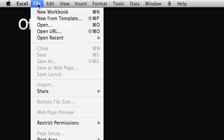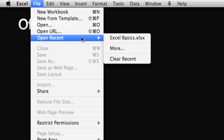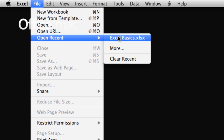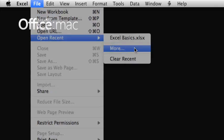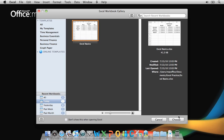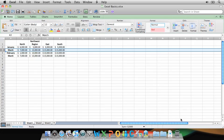First, click File, point to Open Recent, and here is the workbook. If the file you need isn't listed here, click More to open the Excel workbook gallery, which we saw in the first lesson. Then look under Recent Workbooks, select the workbook, click Choose, and you're ready to make additional edits.